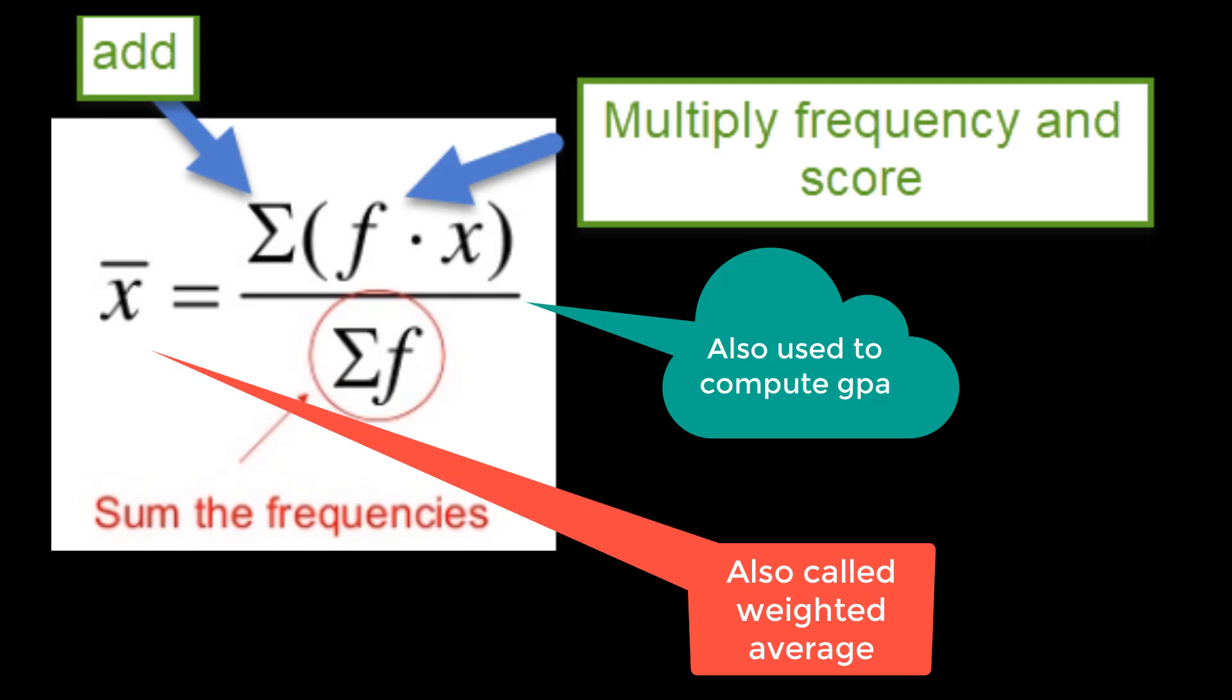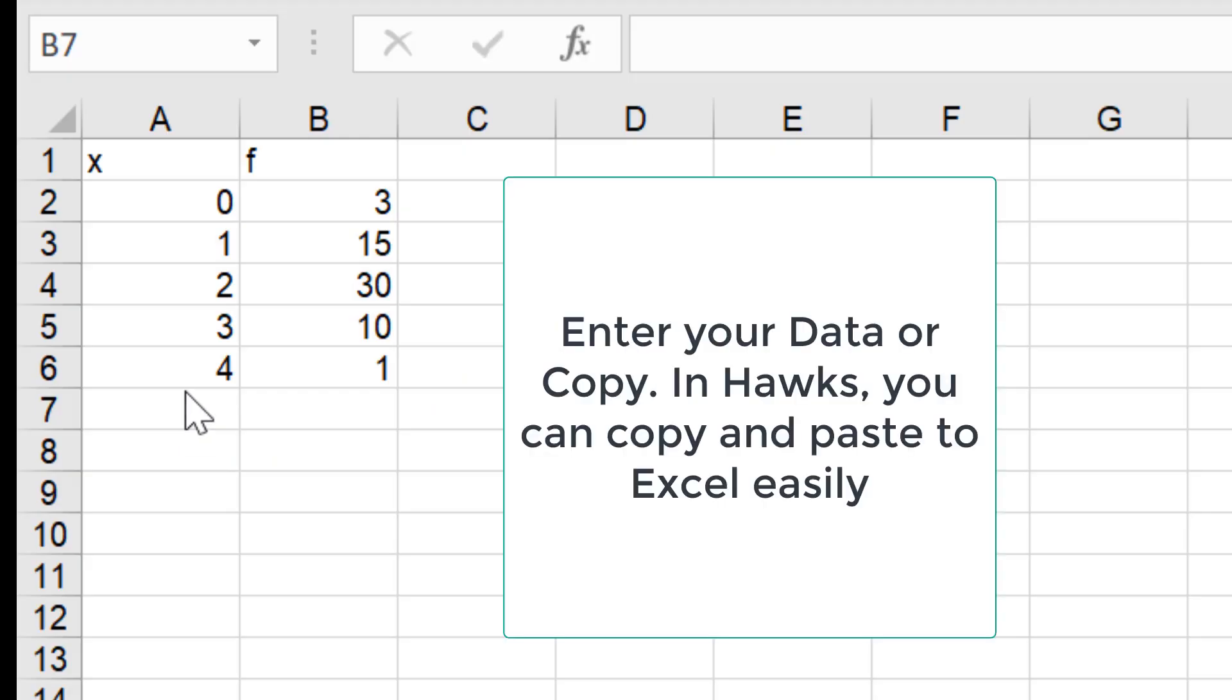Pause me now. Write down this formula. This is about computing average using frequencies. It's also called weighted average.